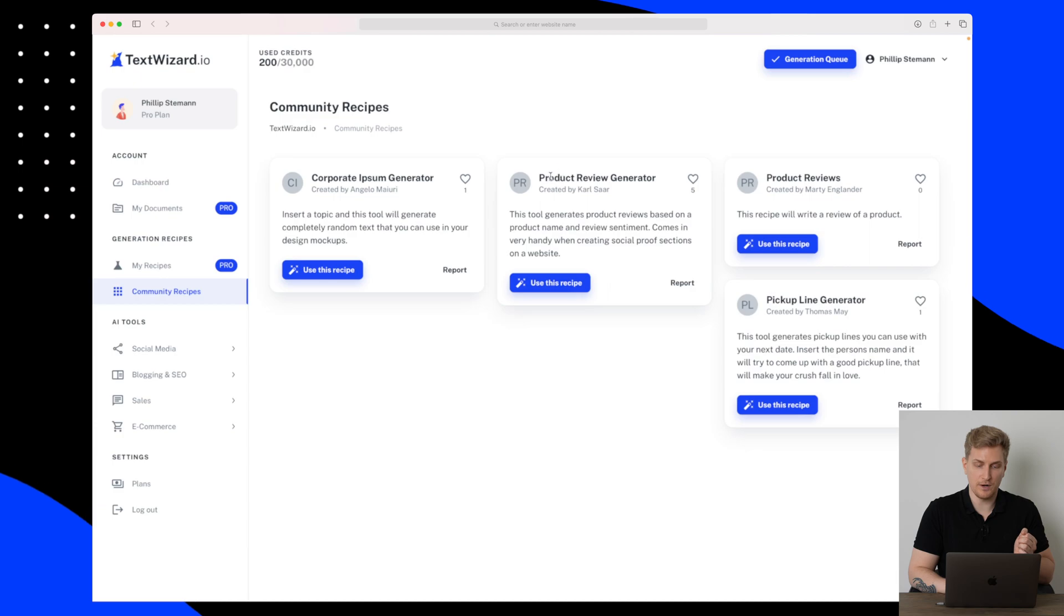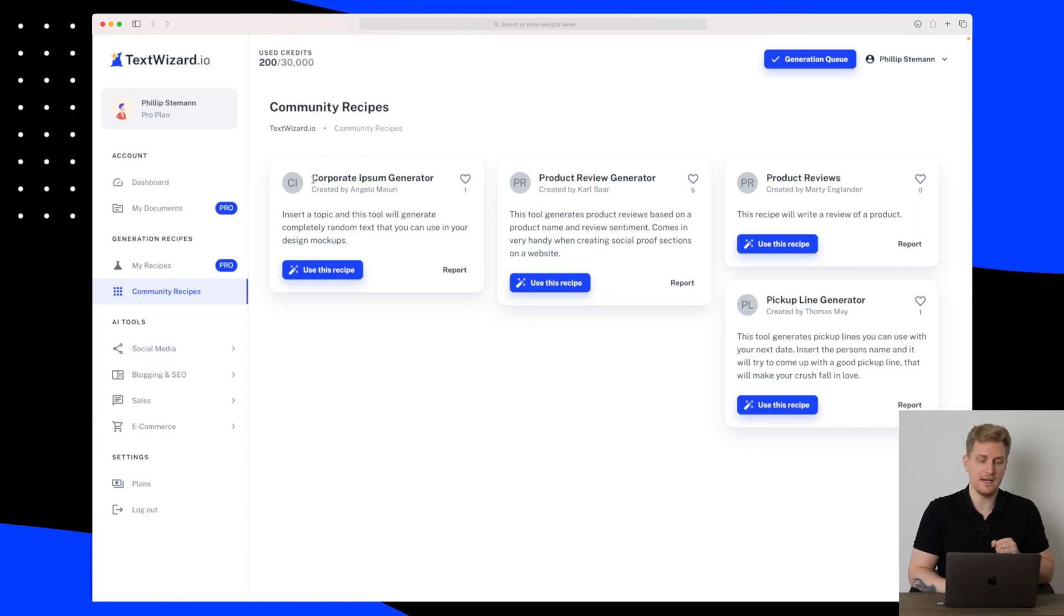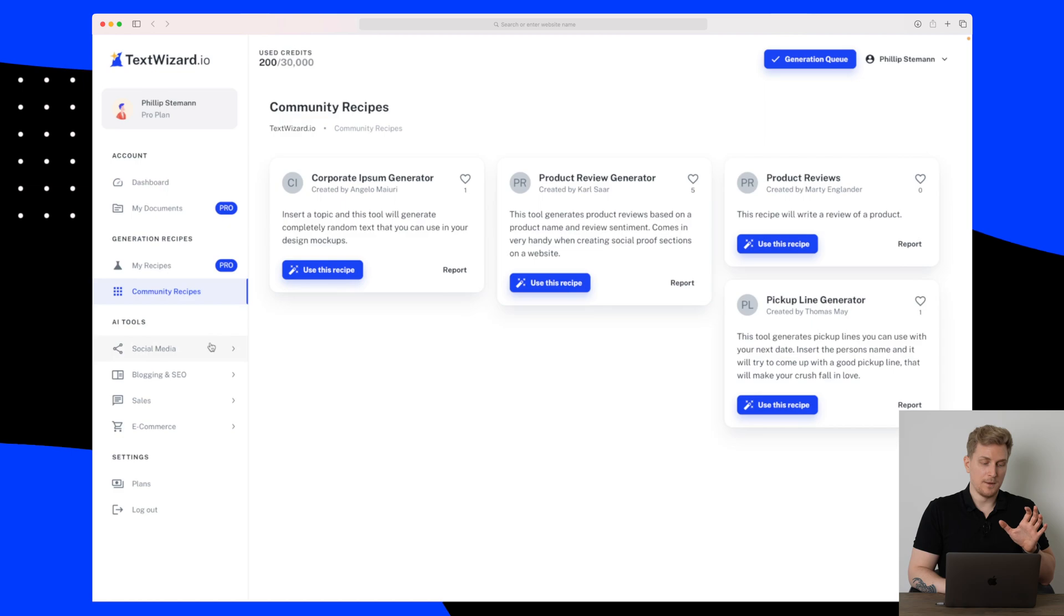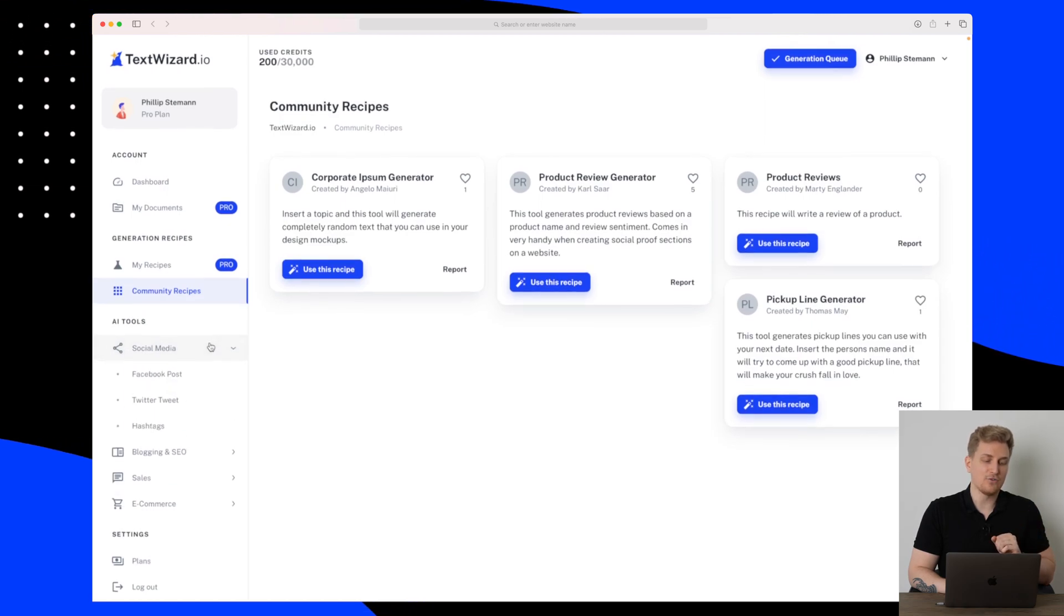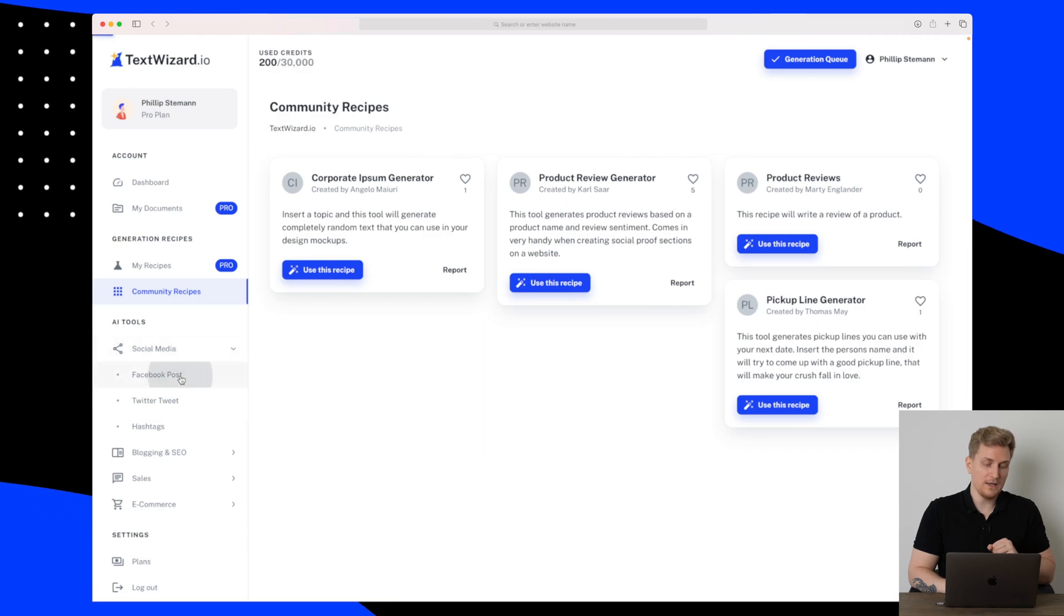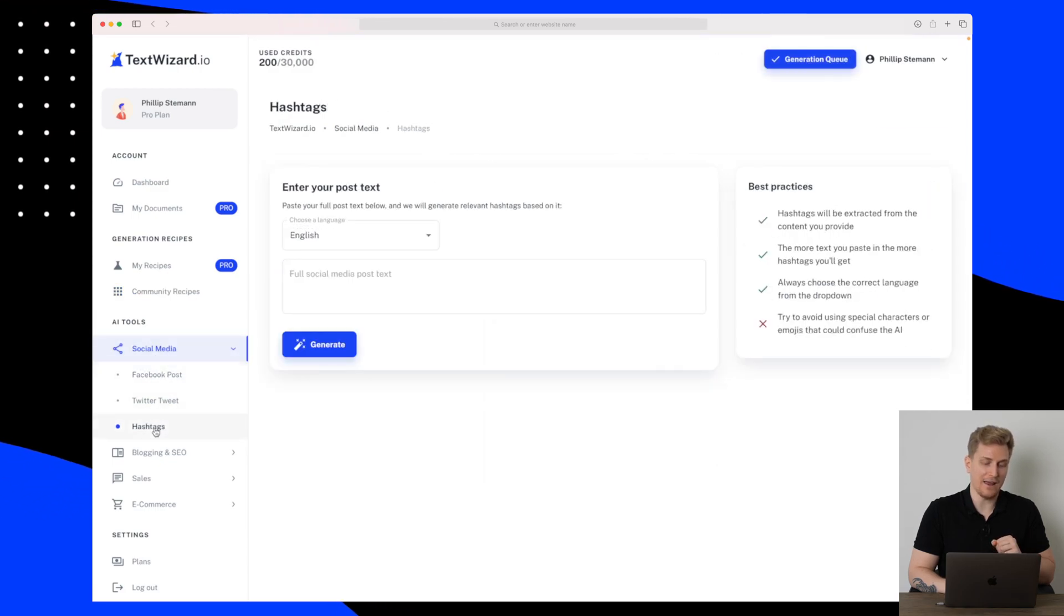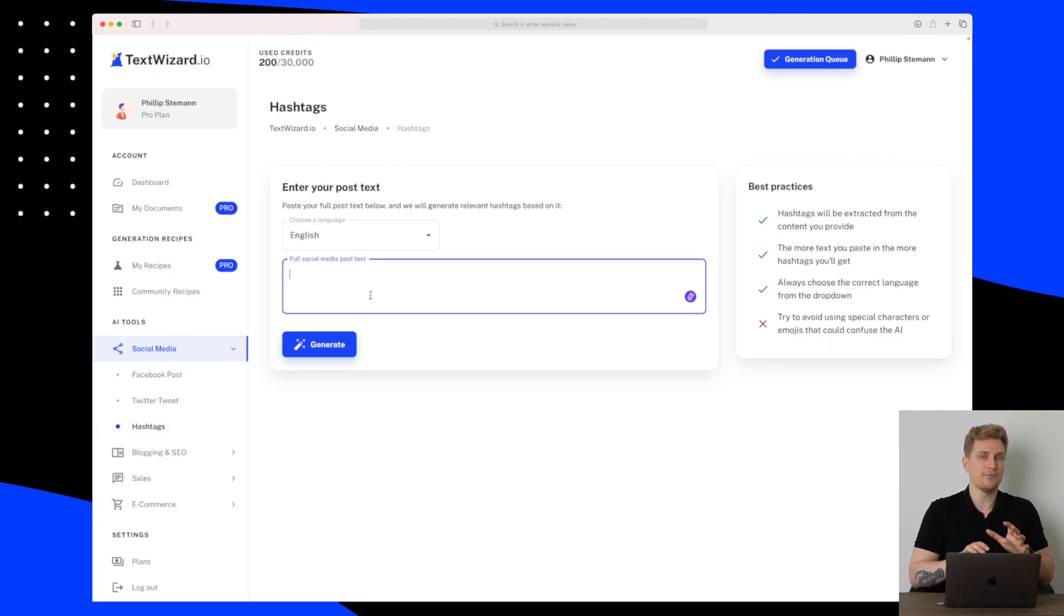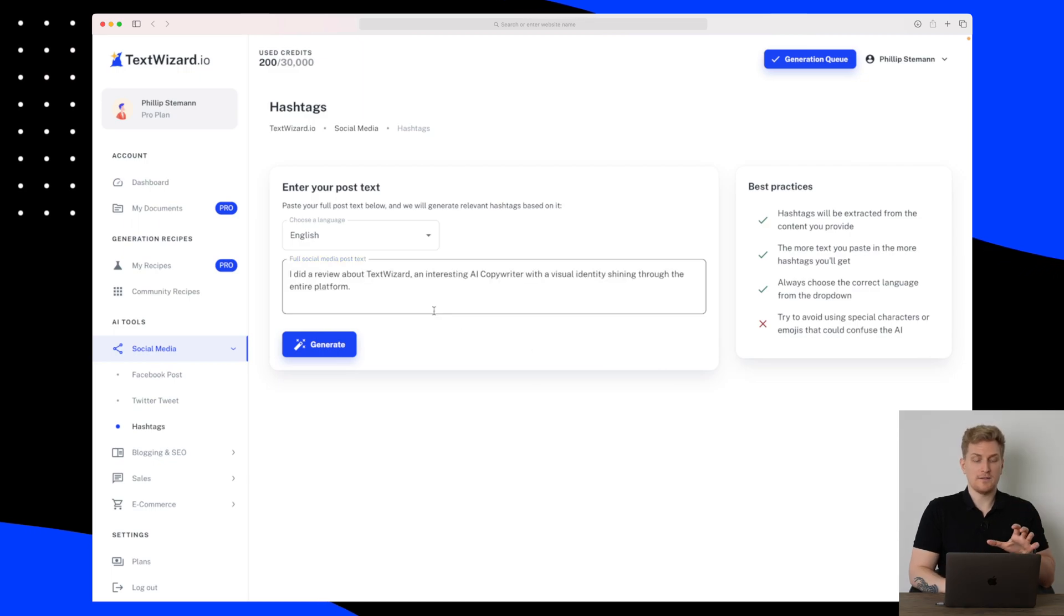But let's move on to the actual AI tools we have within TextWizard.io. Below Social Media we have Facebook posts, Twitter tweet and hashtags, and the hashtag one is really interesting. So let's just write a fictional social media post. So we now have the text and I really like that I can write a lot.